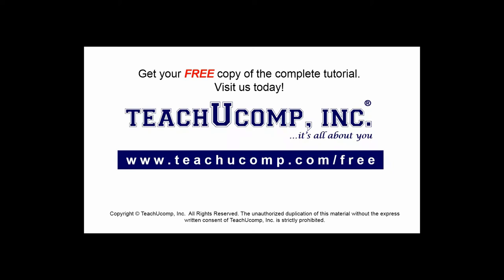Get your free copy of the complete tutorial at www.teachucomp.com/free.